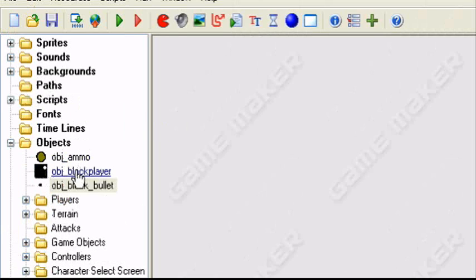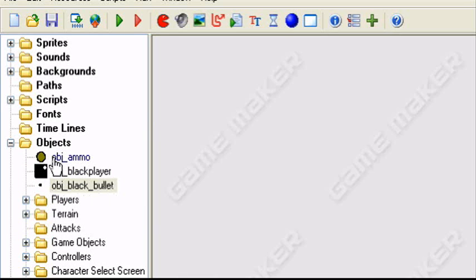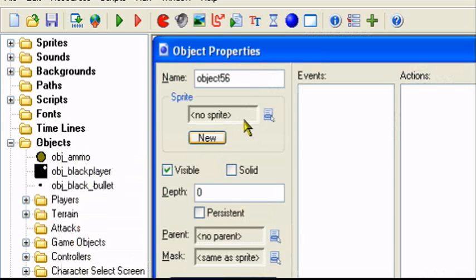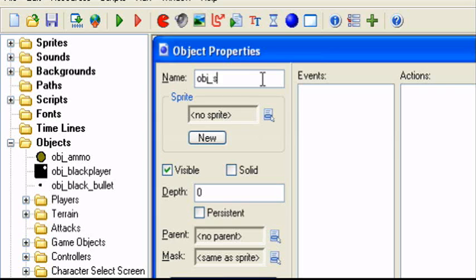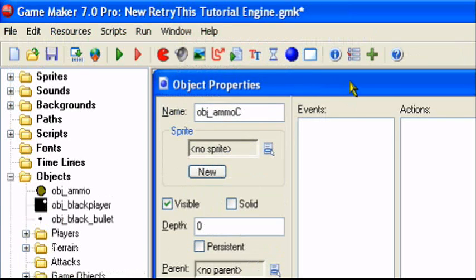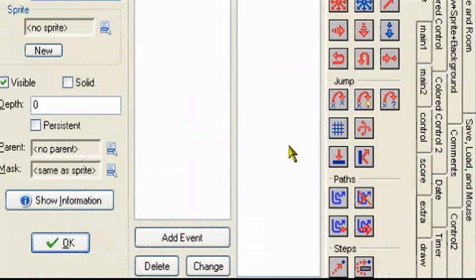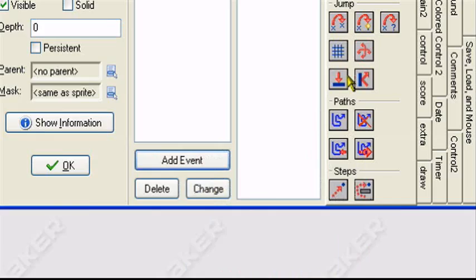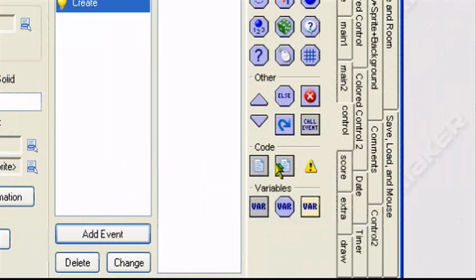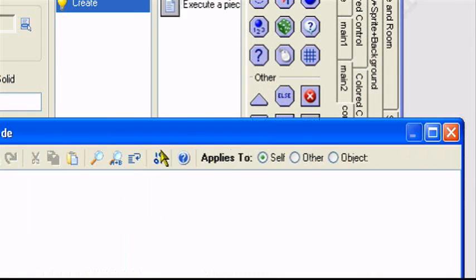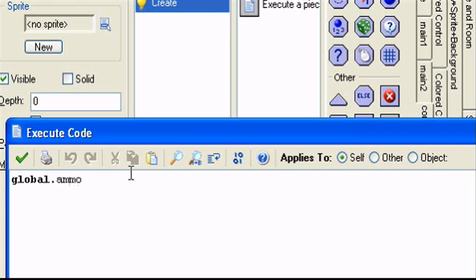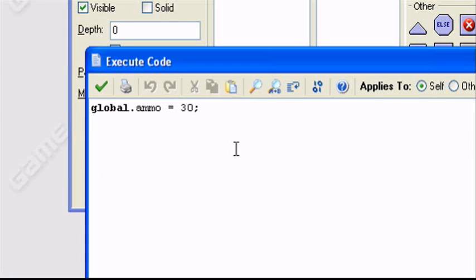So what we first want to do, we're going to create a control object that will manage our ammo. So I'll call it obj_ammo, c for ammo controller. Add an event, create event, control, execute code. It'll say global.ammo. We'll call it global.ammo equals 30. So I have 30 ammo when the game starts.